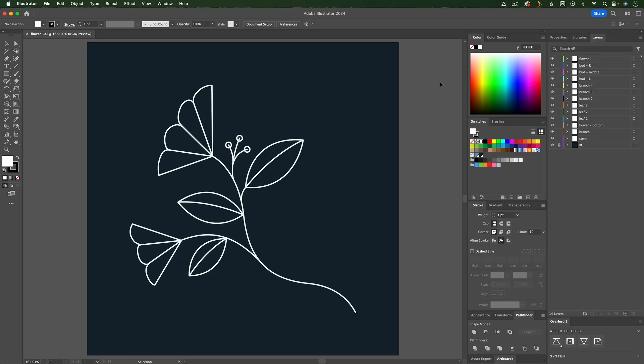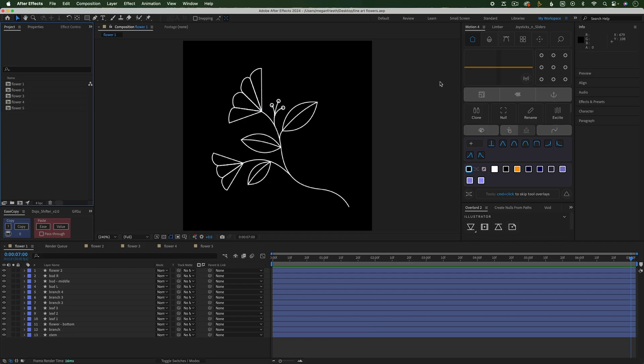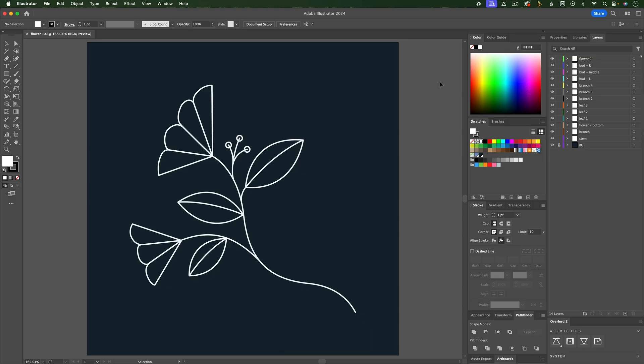Now, if I'm in Illustrator, I can hit Ctrl-A to go to After Effects. Or if I'm in After Effects, I can hit Ctrl-A to go to Illustrator.